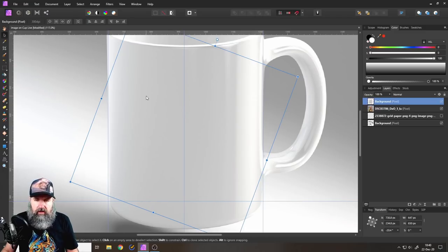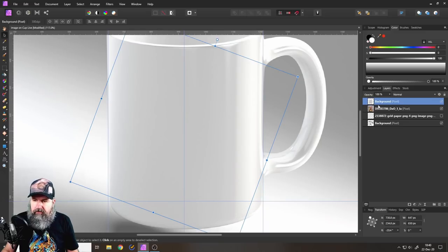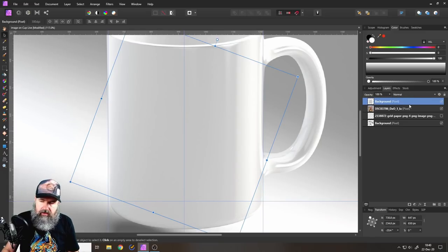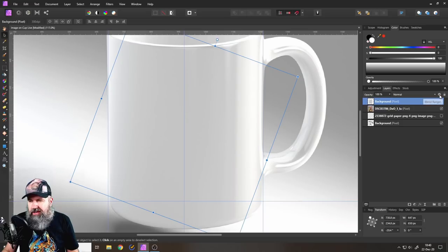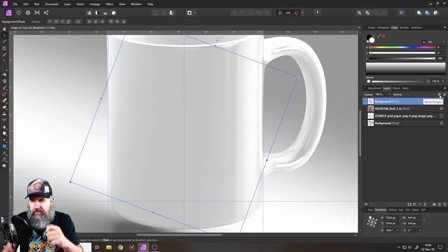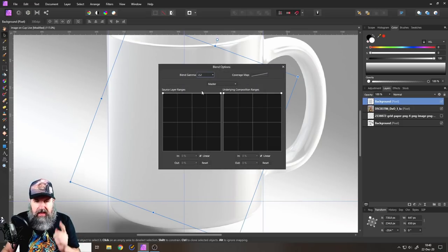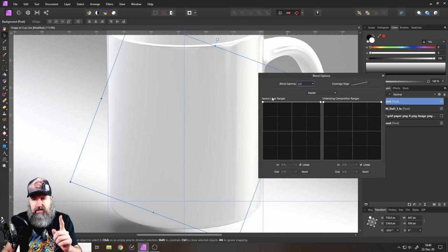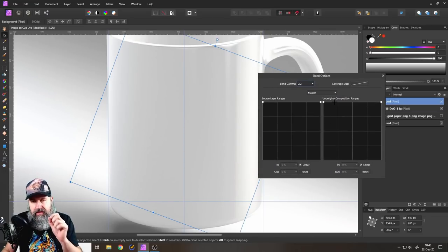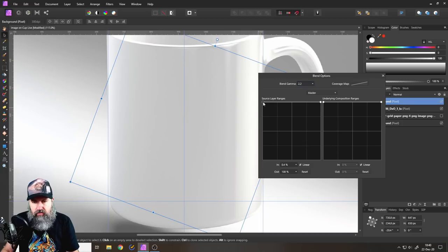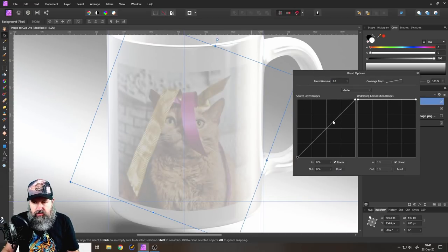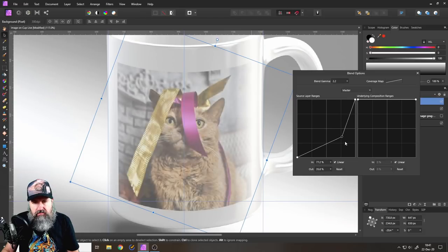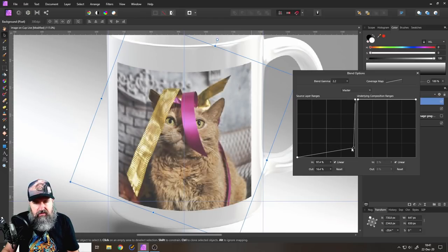Okay, so what are the next steps to make this believable as a reflection? Well, we're not going to use a blend mode for this. Instead, what we're going to do is to click here on this little cogwheel on the side, blend ranges, and then move the source layer, not the underlying composition layer, the source layer, you want to move this down here like so.